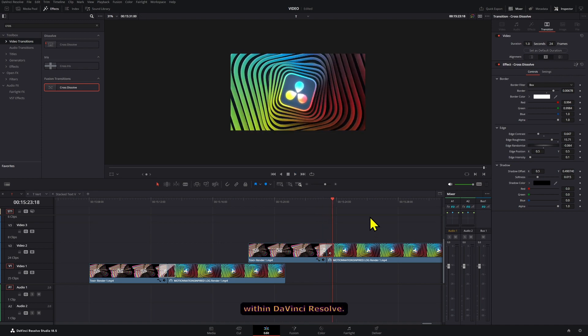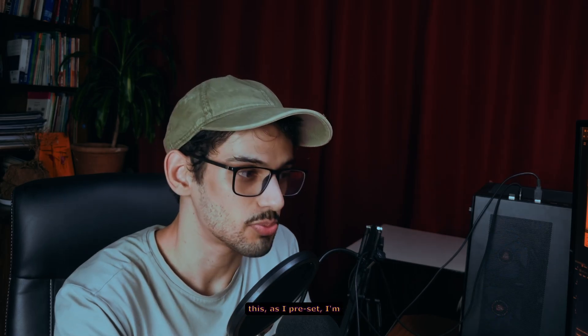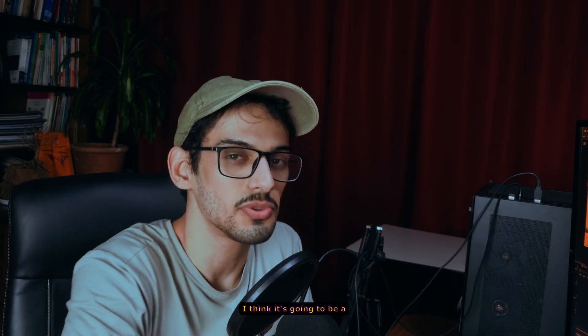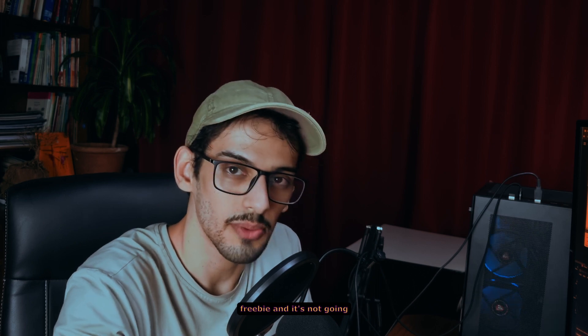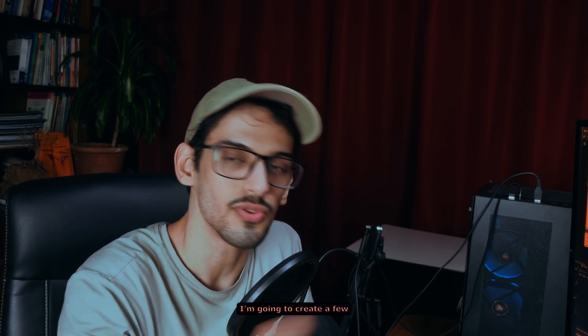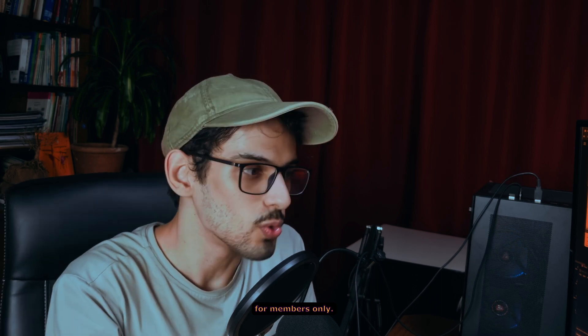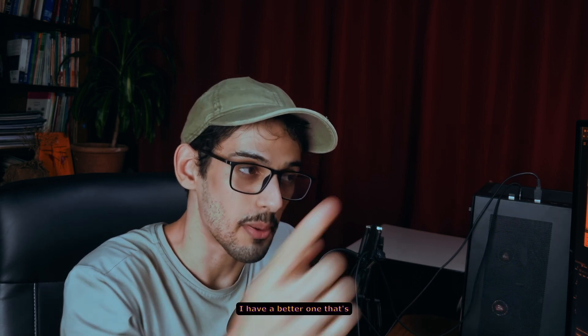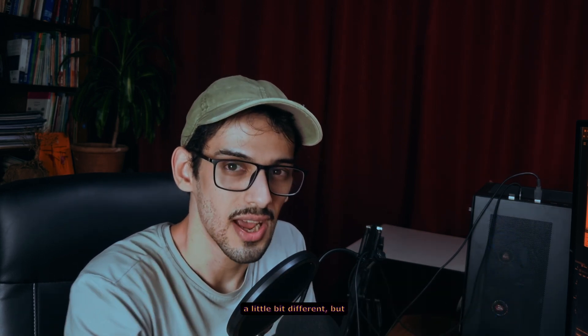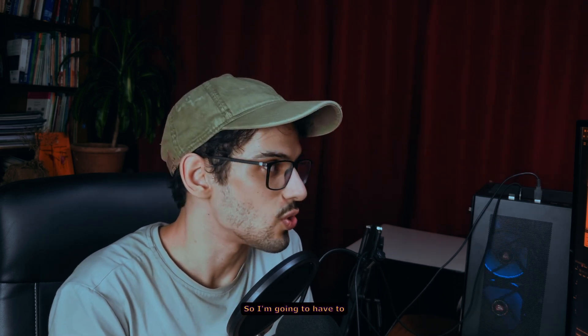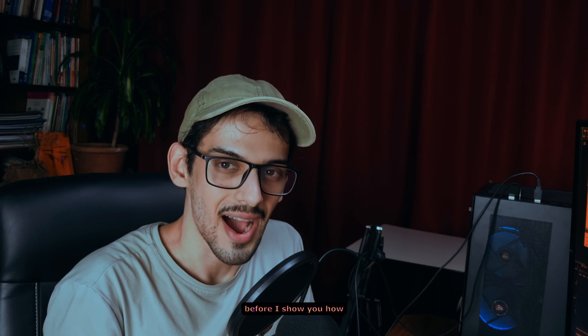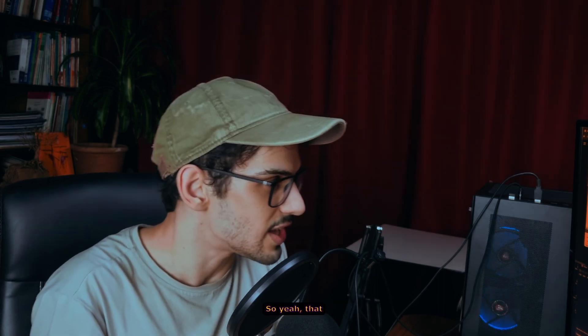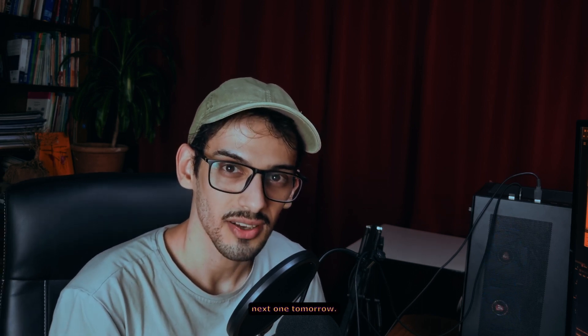So if you want to download this as a preset, I'm going to put this on the Suave website. I think it's going to be a freebie and it's not going to be part of the Suave Club. I'm going to create a few extra ones and just make those available for members only. And then maybe I'll actually create a cool pack of these style of animations. I have a better one that's a little bit different, but I haven't figured out completely yet, so I'm going to have to keep working on that one a little bit more before I show you how that one works. So yeah, that is today's video. I hope that you enjoyed, and I'll see you in the next one tomorrow.